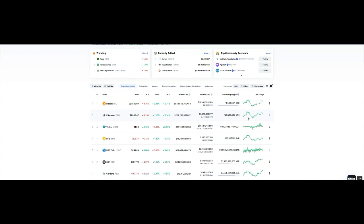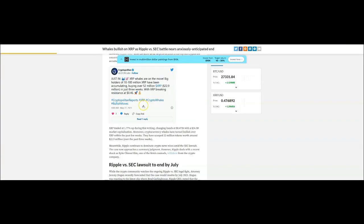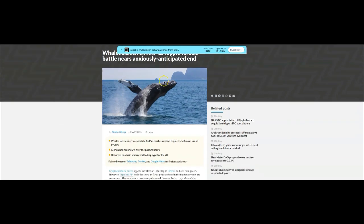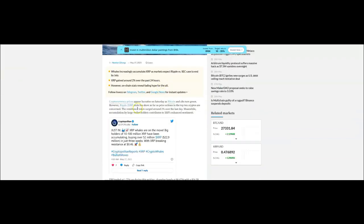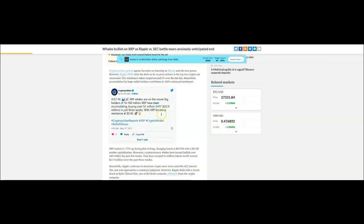As we can see right here it says the whales are bullish on XRP. XRP whales are on the move. Big holders of 10 to 100 million XRP have been accumulating, buying over 52 million XRP, 22.9 million dollars in just three weeks with XRP breaking resistance at 46 cents. Now what I've noticed in the past is these whales move together. They are coordinated in their buying and their selling. They don't do their things to benefit us.